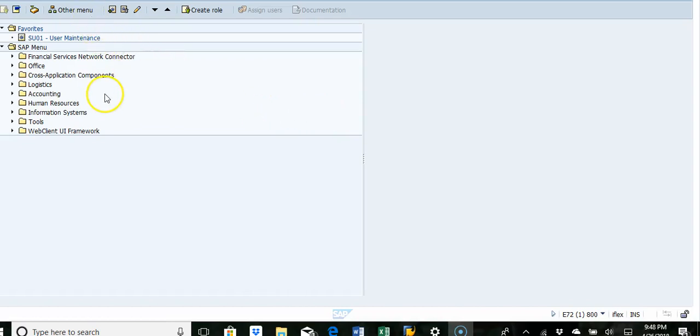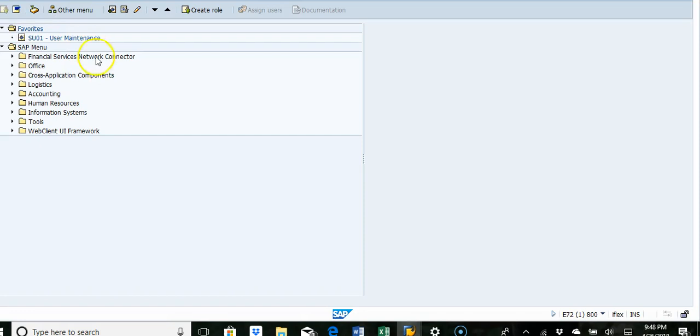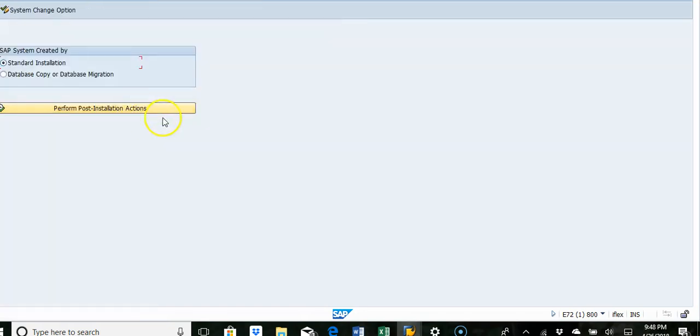In this video we are going to look at a system log option or change log option. It's a key important log which needs to be monitored. So we go to SE06, such transaction, so here you can see the change options.